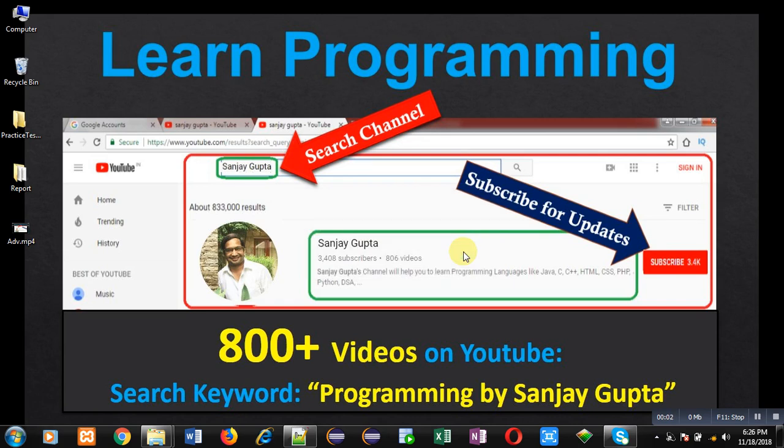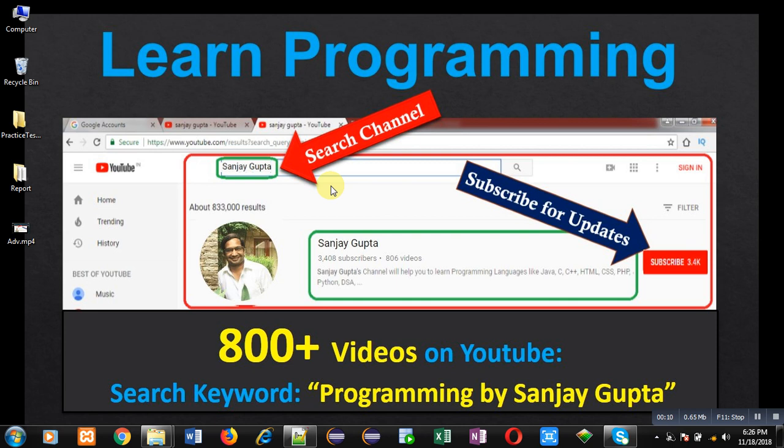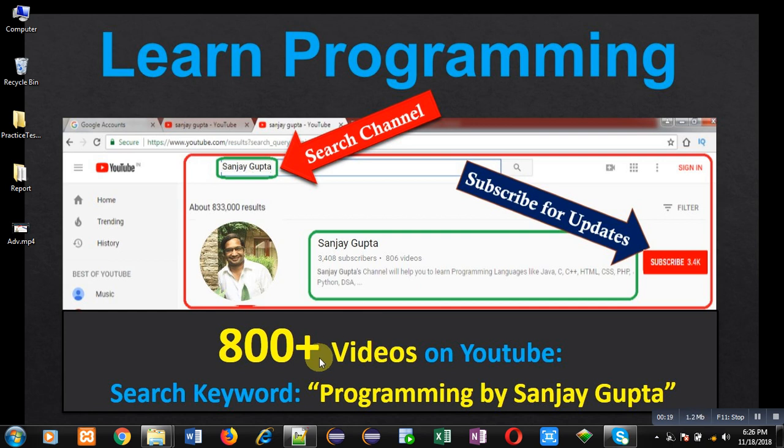Hello friends, I am Sanjay Gupta. I welcome you to my channel where you can watch various programming related videos. You can subscribe for updates. It contains more than 800 videos. You can search those videos through the keyword 'Programming by Sanjay Gupta' on YouTube.